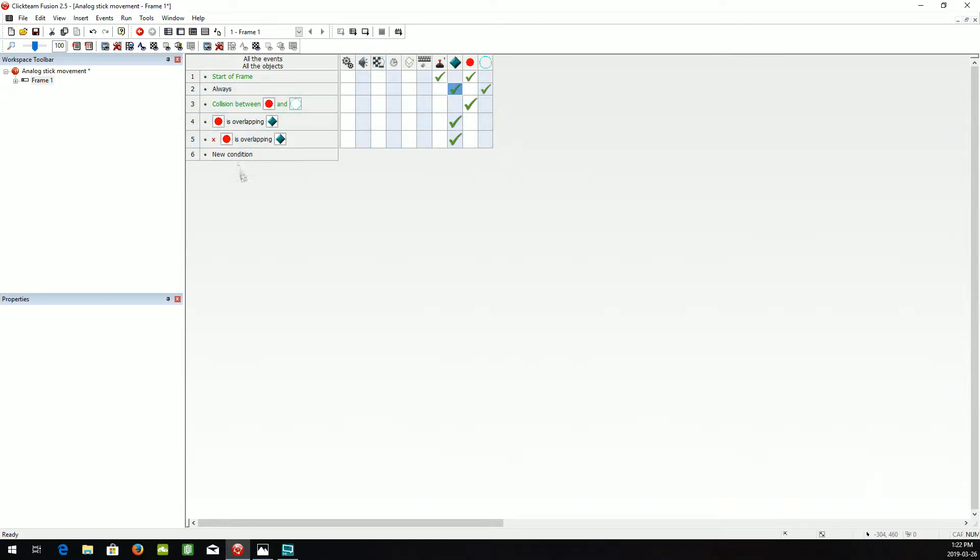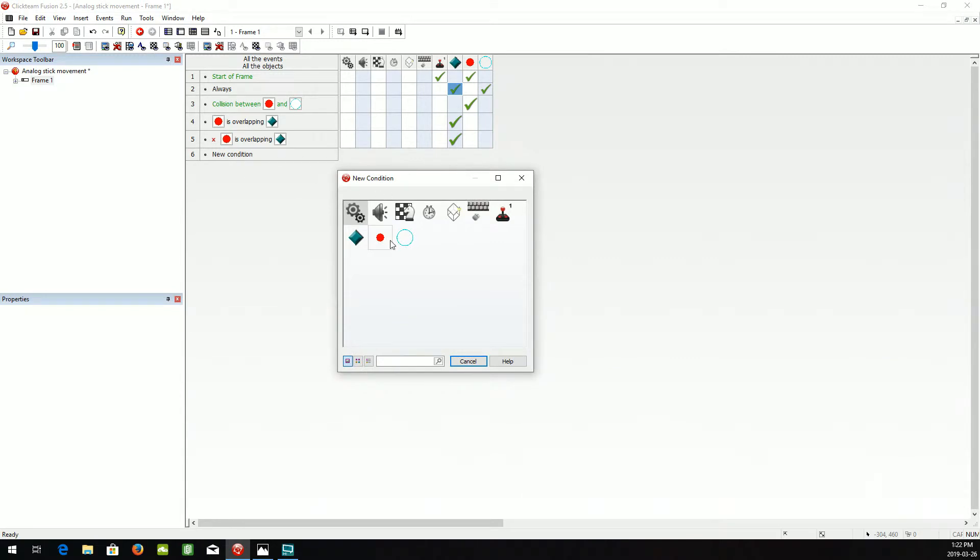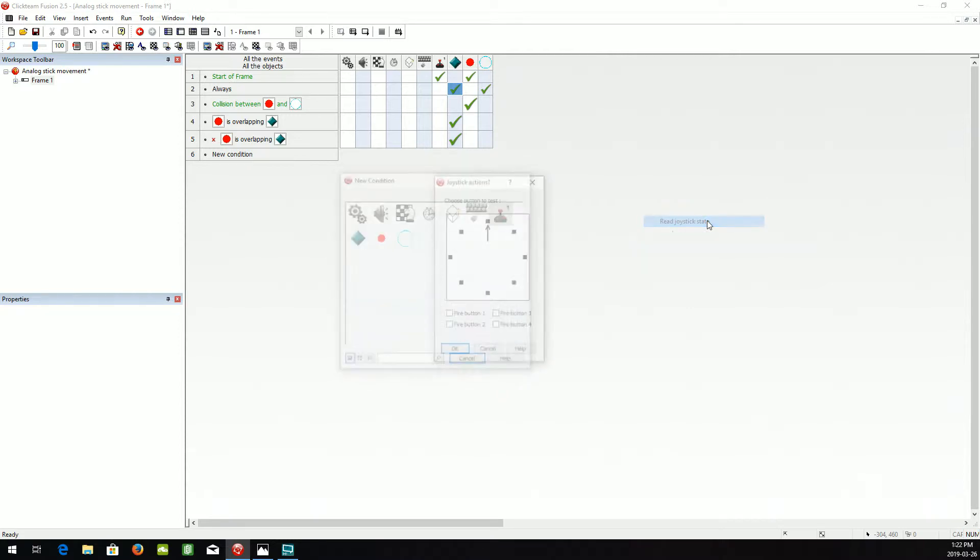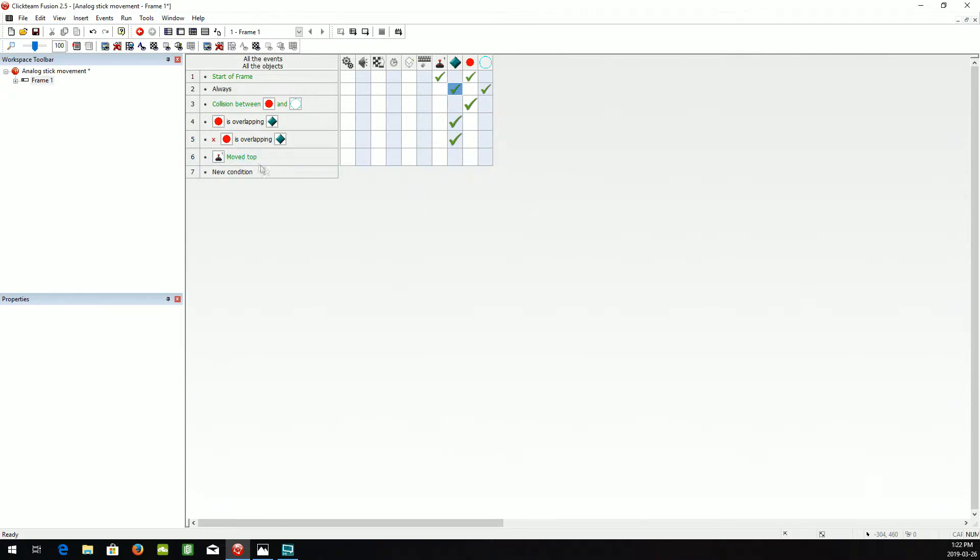So now we'll start doing the controls. Joystick, read state of joystick. We'll do when it's moved up.